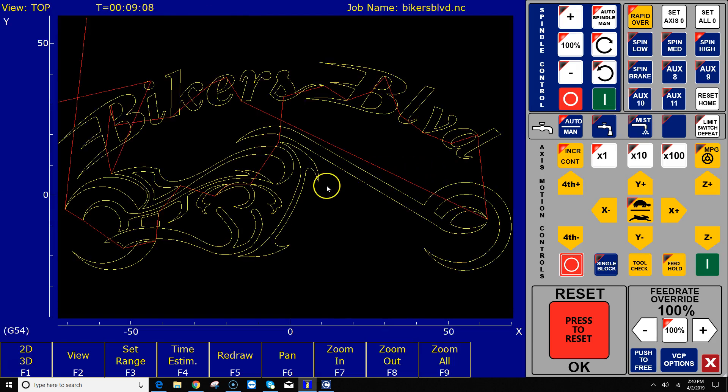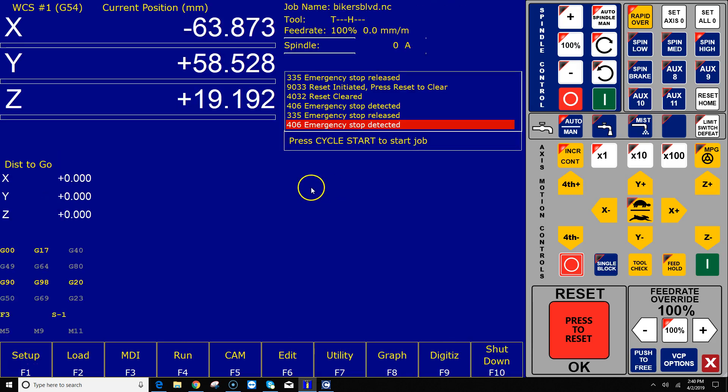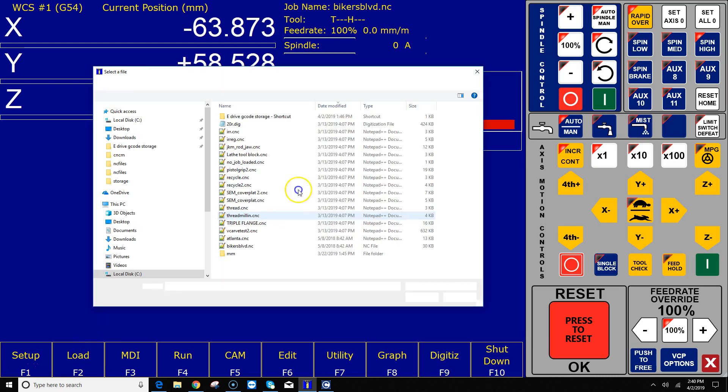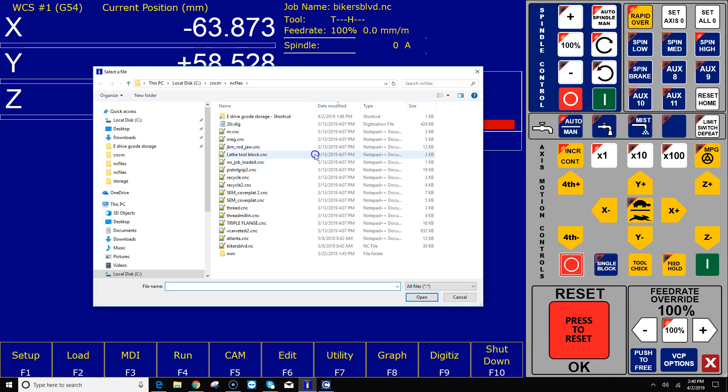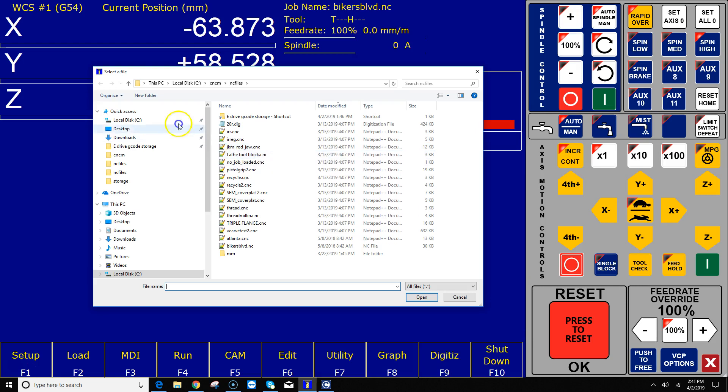One of the questions on the forum is, hey, I don't want to load from this particular directory. I don't want to load from CNCM NC Files. I have another drive and another folder that I want to go to. Well, there's a whole bunch of different ways to handle that.